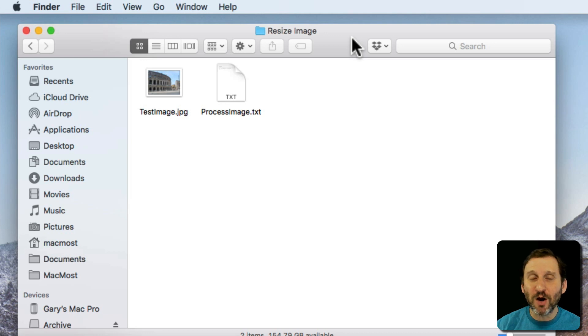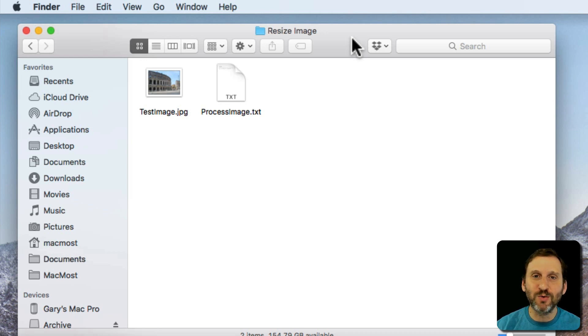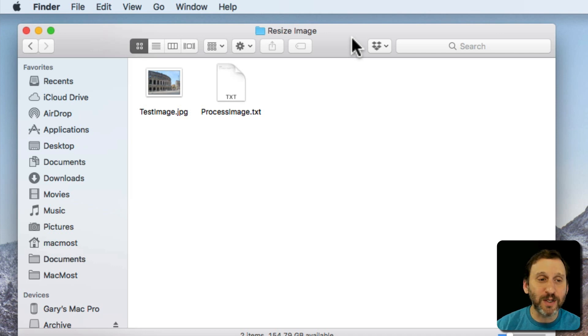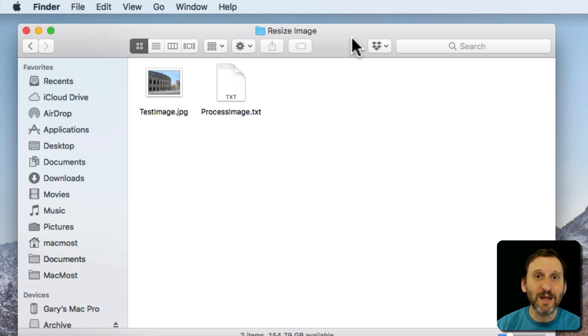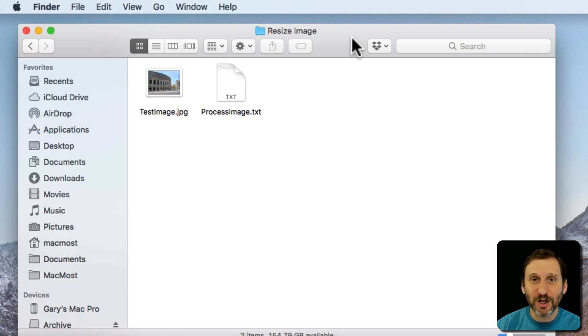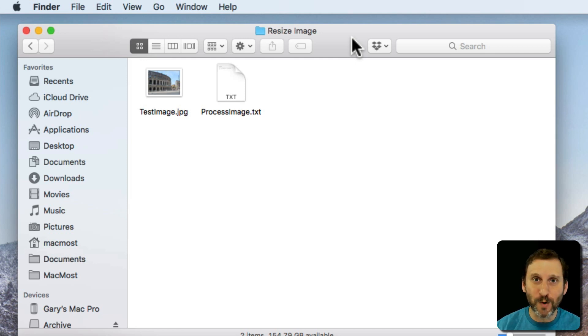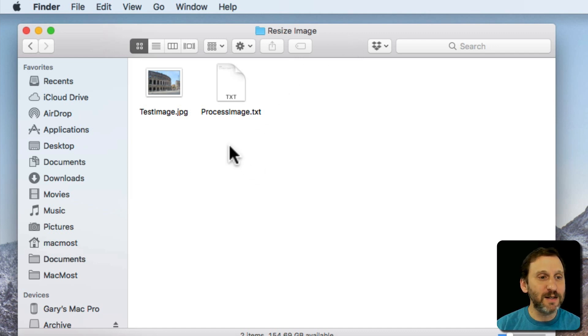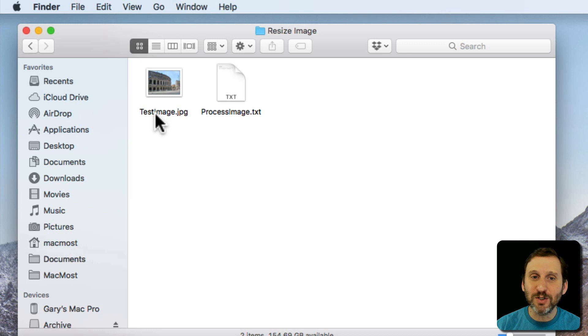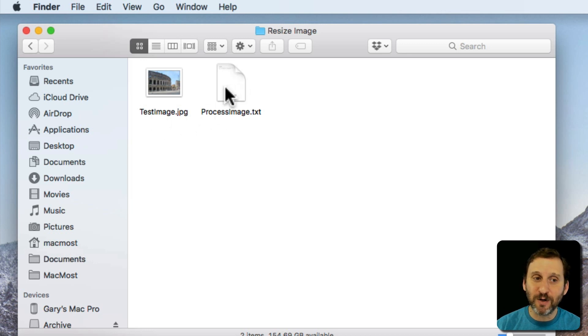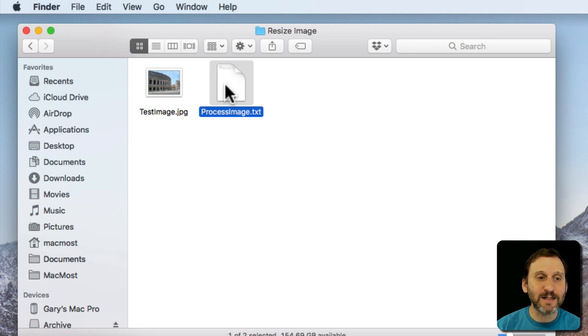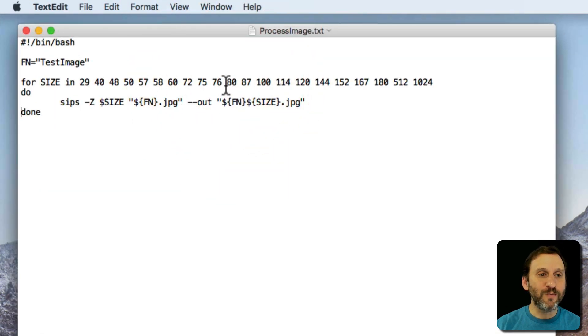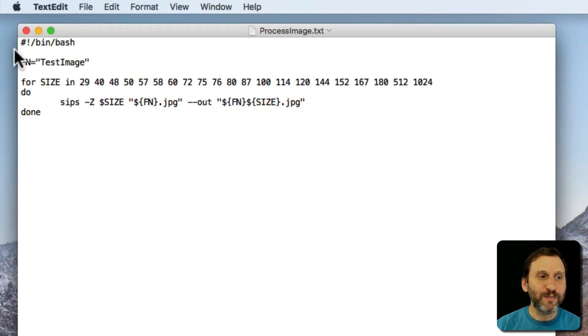But instead of using Automator or some batch processing tool inside of an image editing app like Photoshop, we'll use the Terminal and create a shell script. A shell script is something that runs in the terminal that's more than one line and it's a little program. So here I've got in a folder a test image and I've got my script which is in a text file that I can open up in TextEdit. So here it is. It's pretty simple.